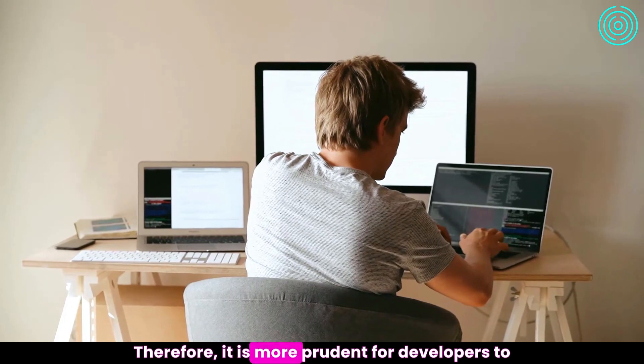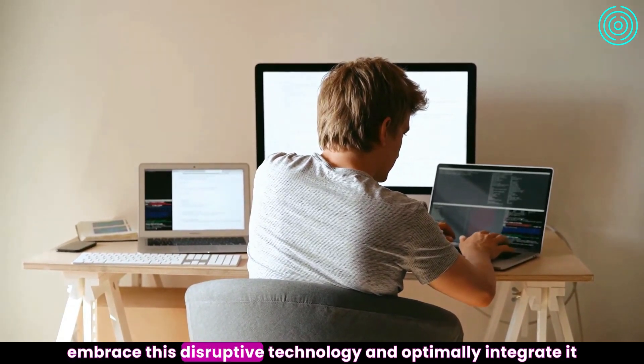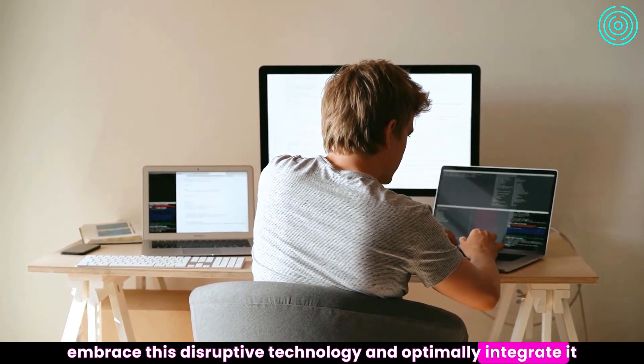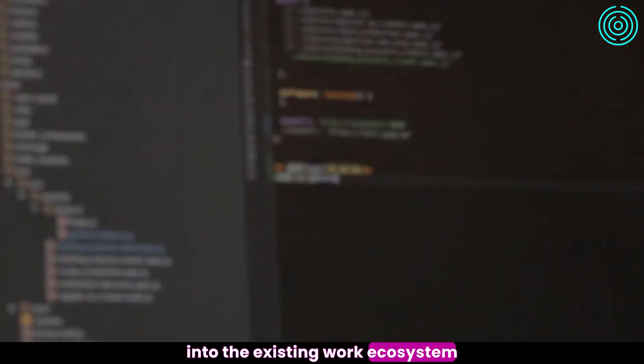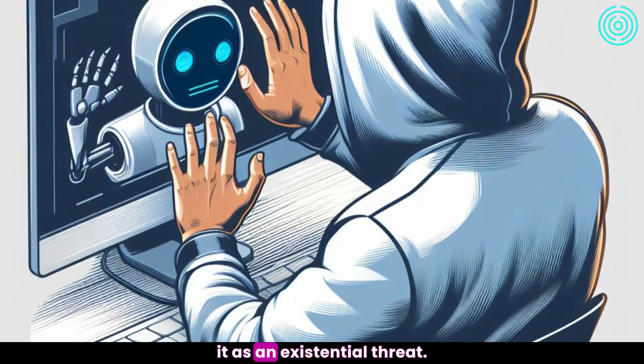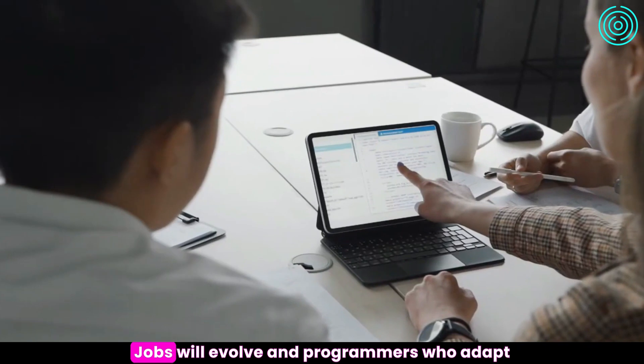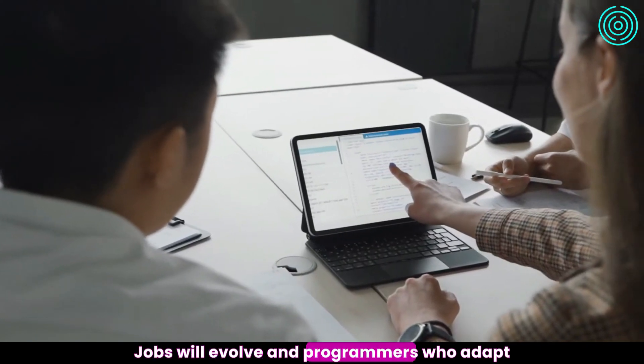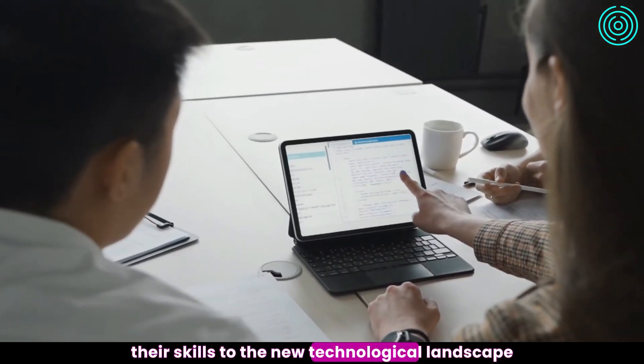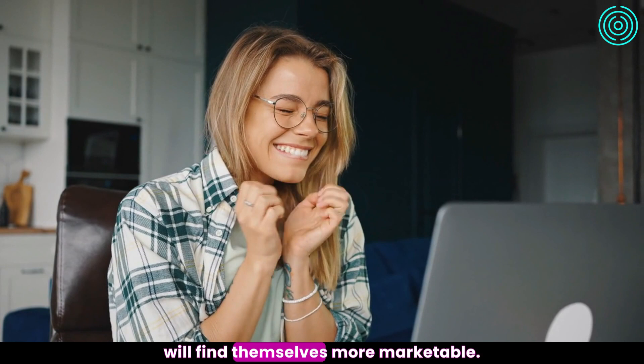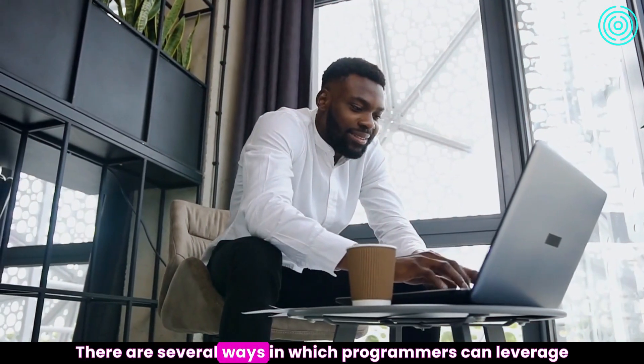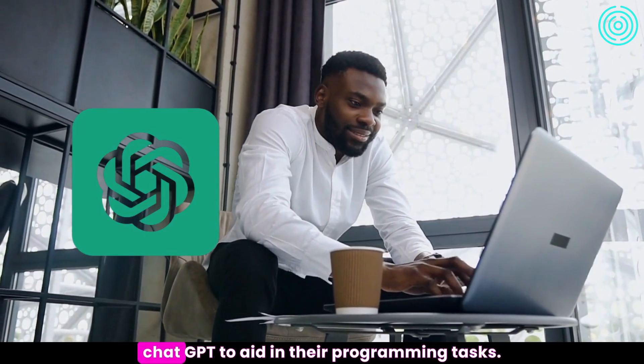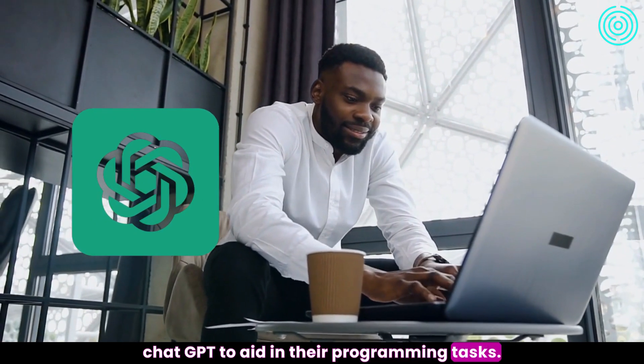Therefore, it is more prudent for developers to embrace this disruptive technology and optimally integrate it into the existing work ecosystem, rather than view it as an existential threat. Jobs will evolve, and programmers who adapt their skills to the new technological landscape will find themselves more marketable. There are several ways in which programmers can leverage ChatGPT to aid in their programming tasks.